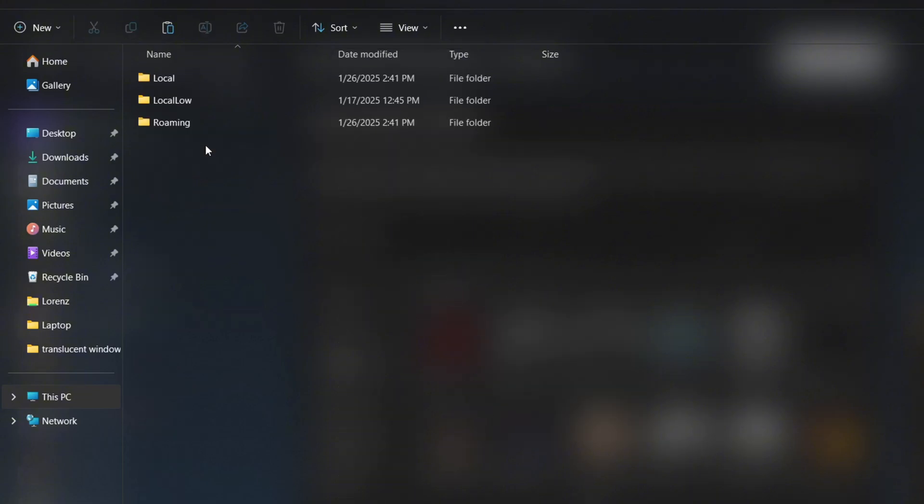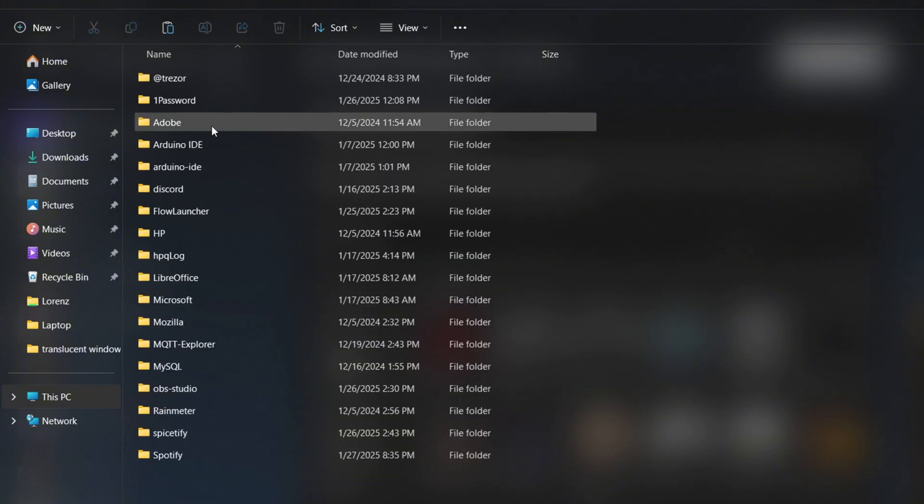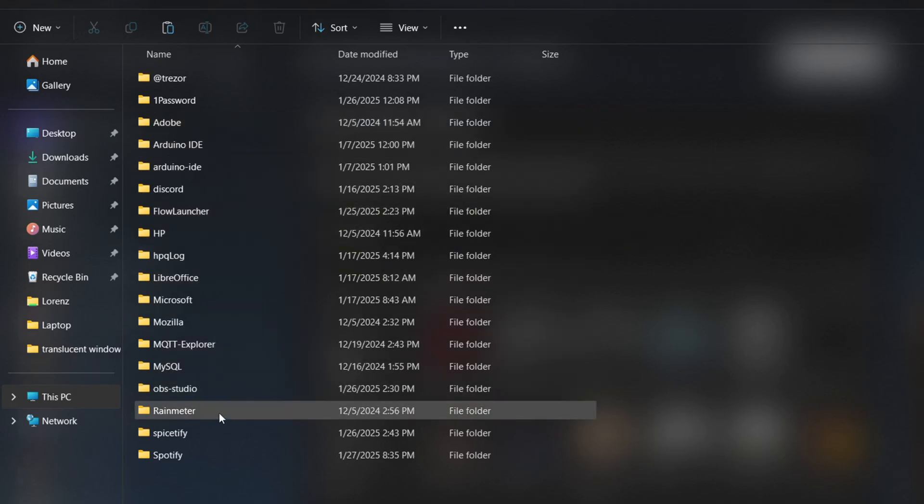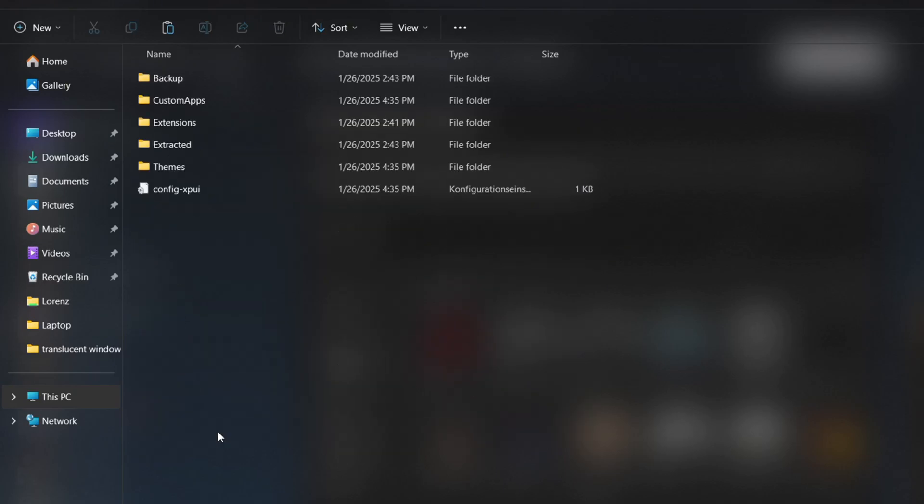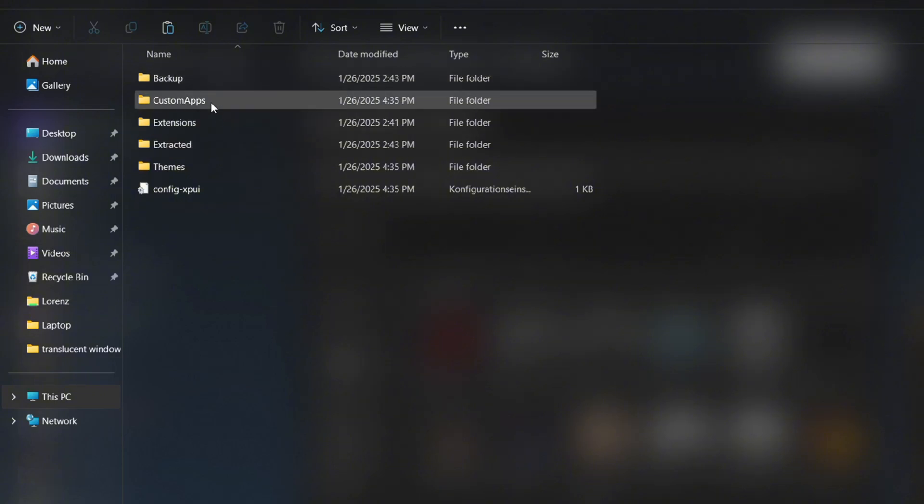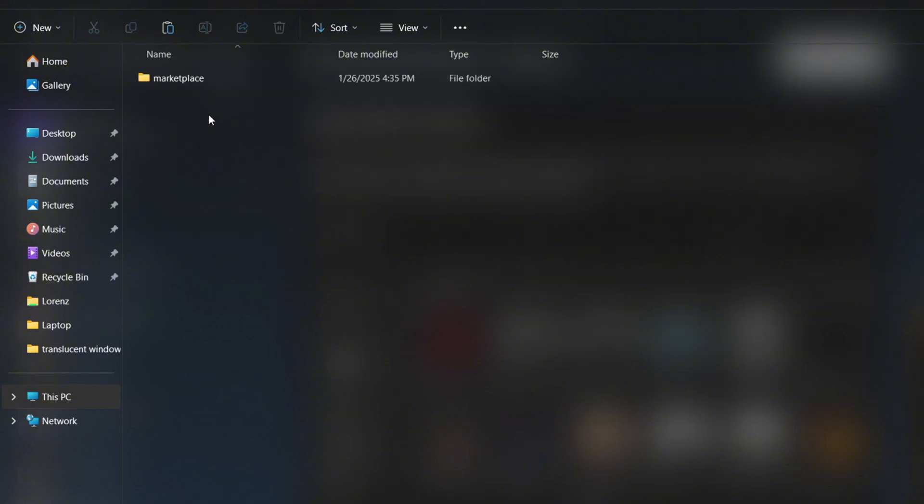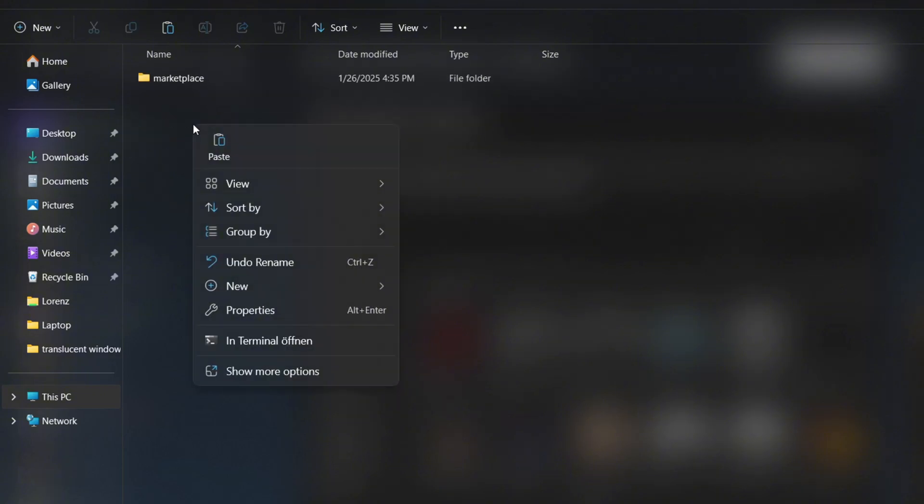You should now be able to see it. In the AppData folder, select Roaming. Inside the Roaming folder, open the Spicetify folder. Inside the Spicetify folder, go to Custom Apps and we're finally at the destination. Right-click anywhere in the folder and select Paste to place the folder in the correct location.